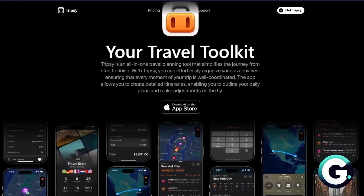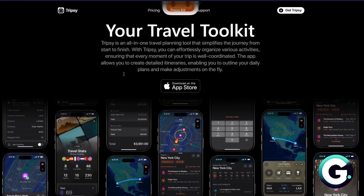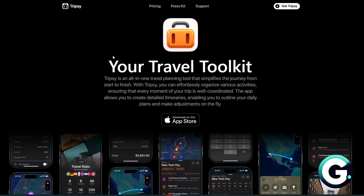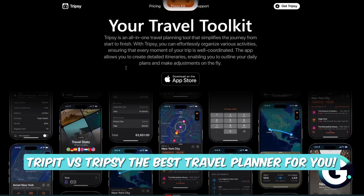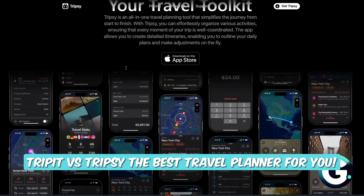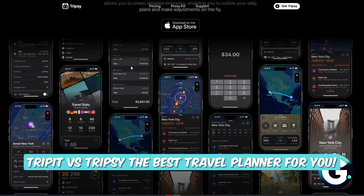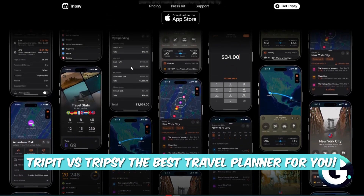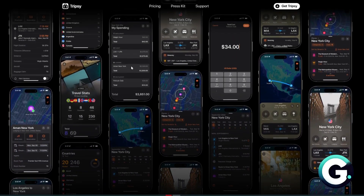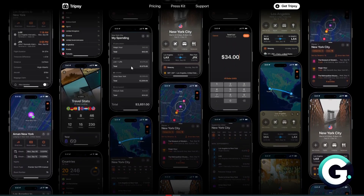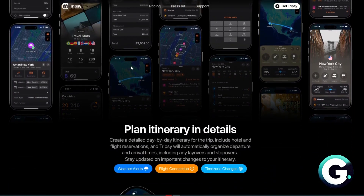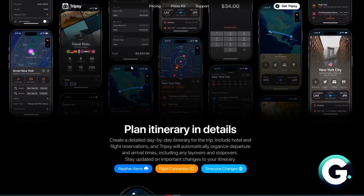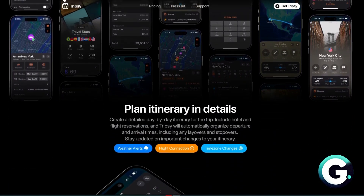Hello everyone, welcome back to Guide to Everything. In this video, we'll talk about a quick and concise comparison of TripIt vs. TripSee to help you decide which travel planner is the best. First, let's talk about their overview.